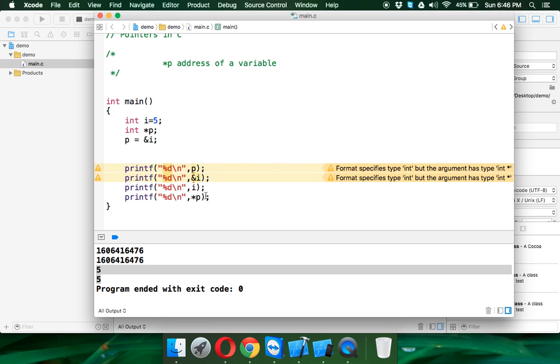So whenever you want to print the value of a pointer, you have to say star P. If you print only P, it will give you the address. If you say star P, it will give you the value of the address which is assigned in P.